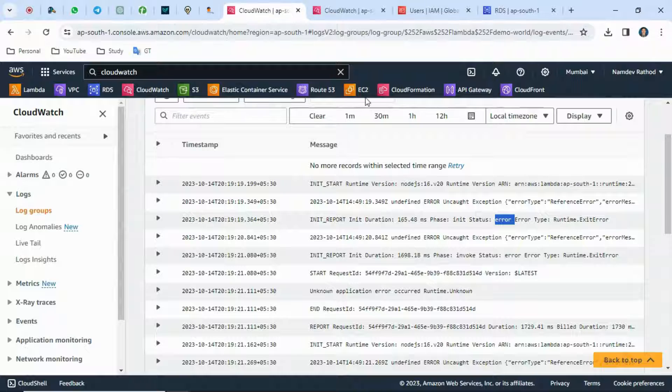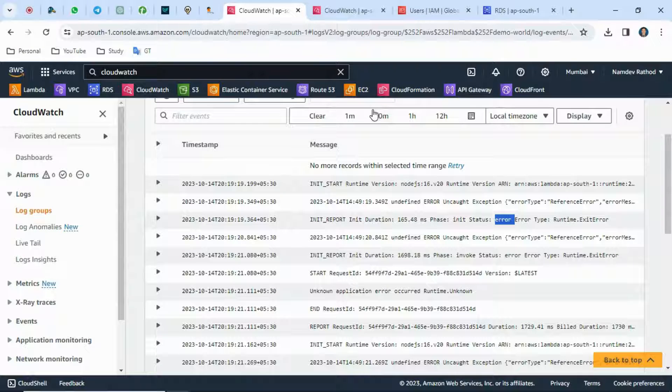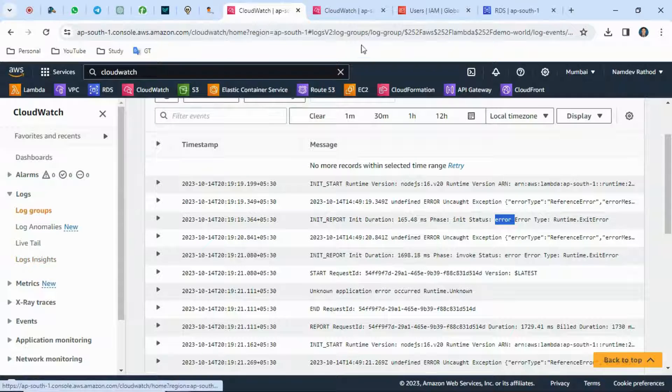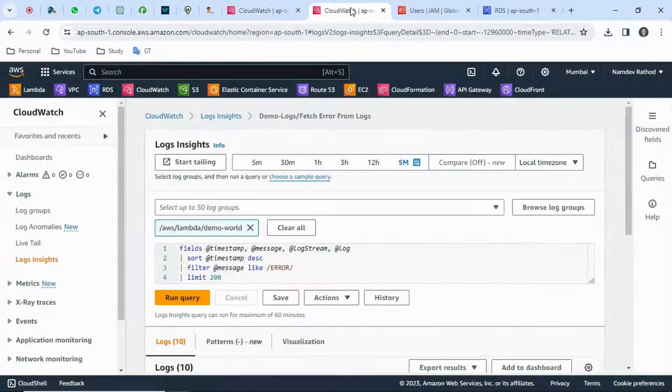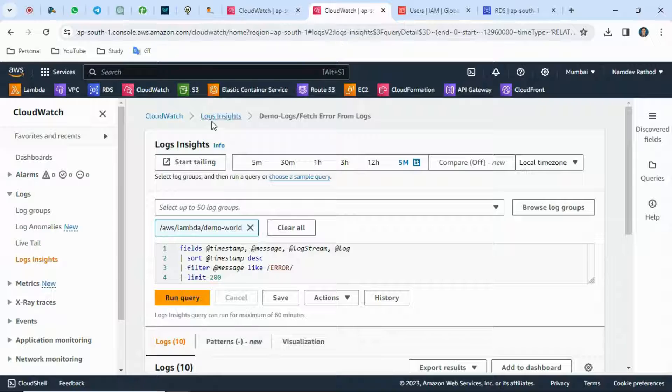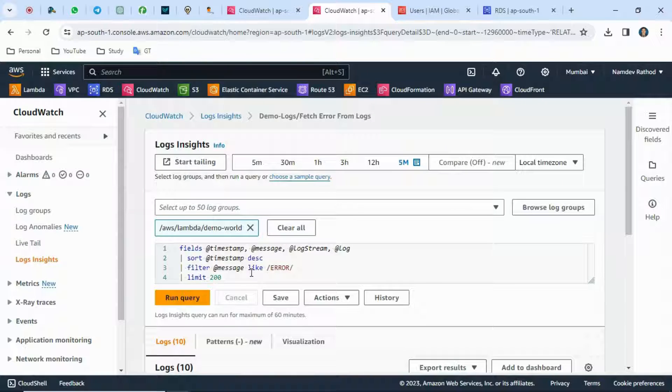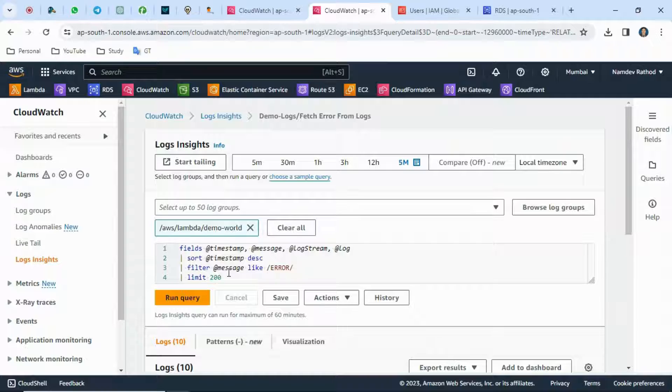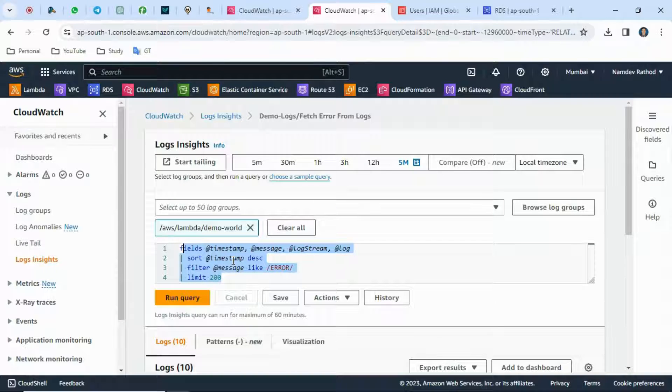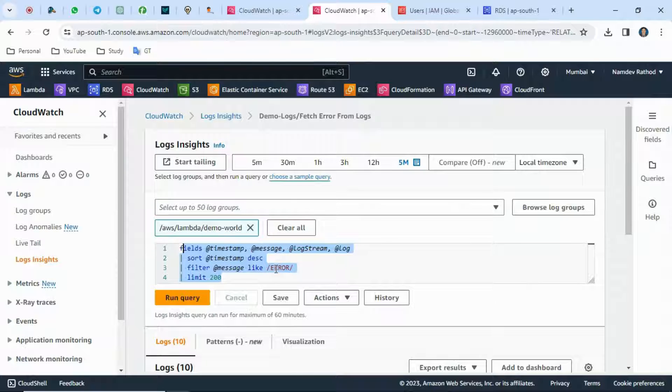To avoid this hectic process and save time, AWS provides the log insights feature. I've already opened log insights in a separate tab. Don't worry about the query—I'll give this query in the description box.